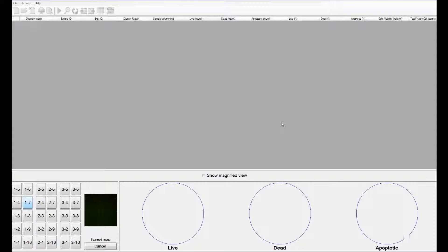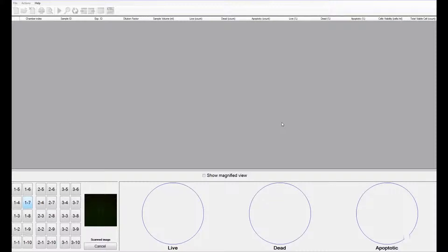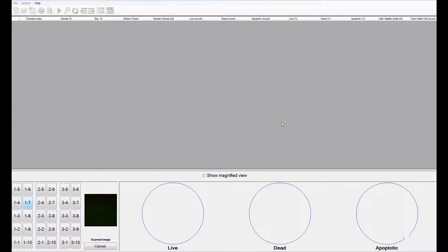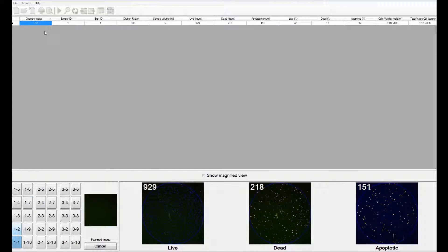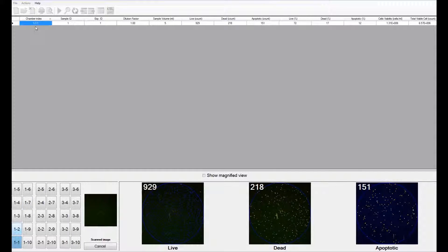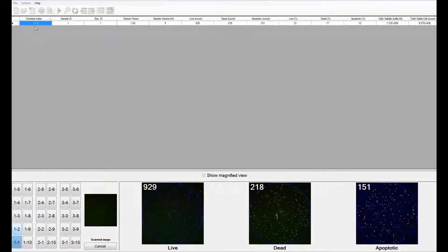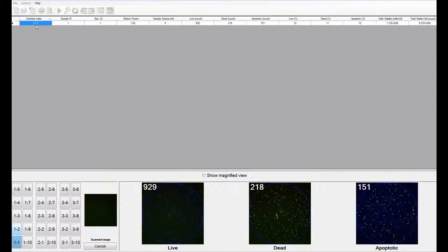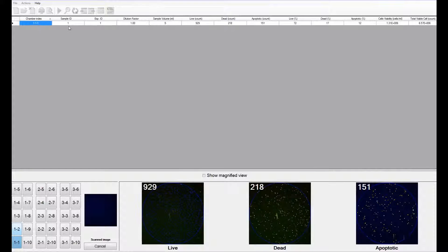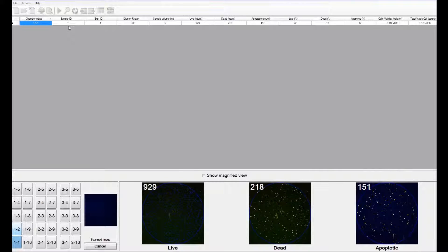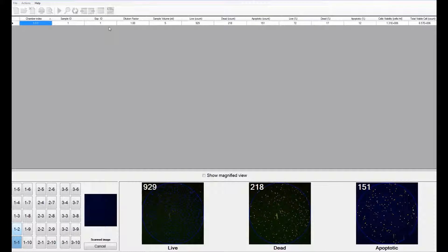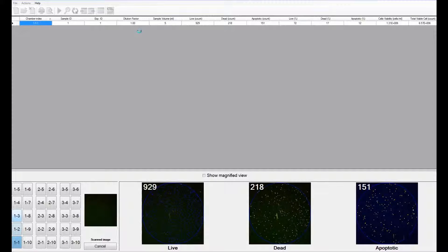You can watch the software computing the live, dead, and apoptotic cell numbers and then displaying them as and when it analyzes each chamber. The software displays the chamber index, 1, 1, 1, which represents the first tray of the first hemocytometer and the first chamber. If you had entered sample IDs, that would show up here, and so would the experiment IDs.